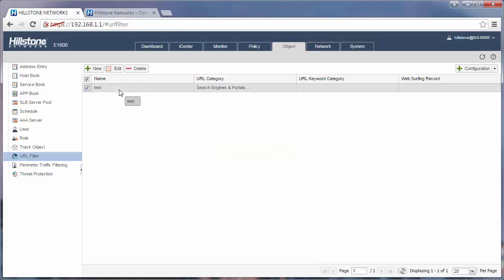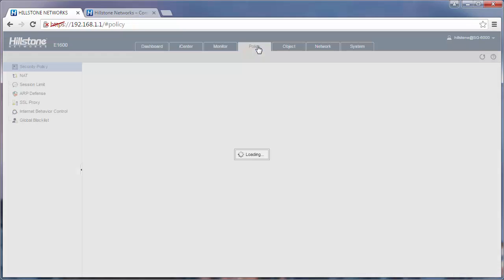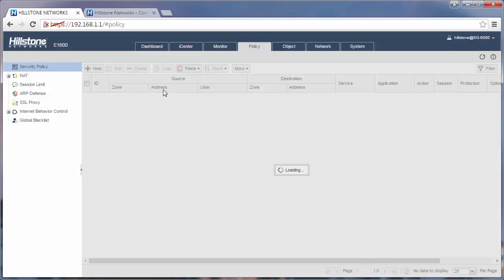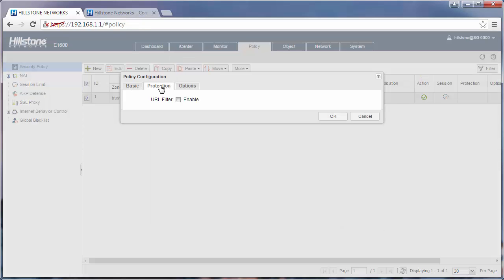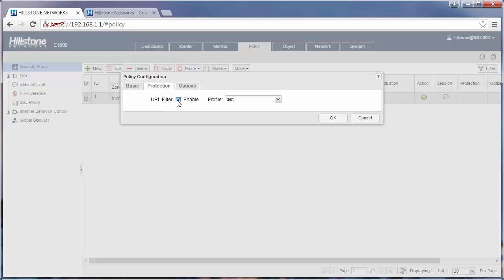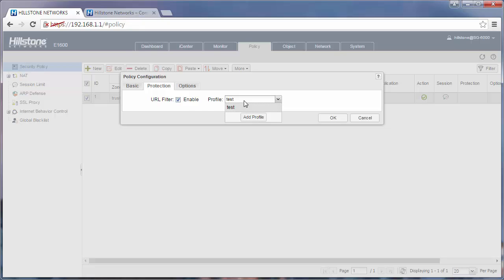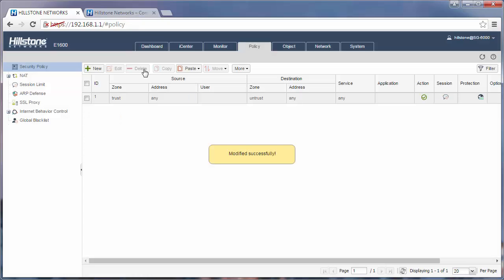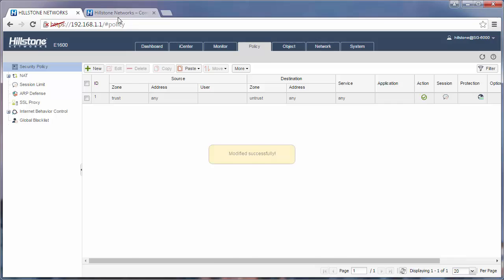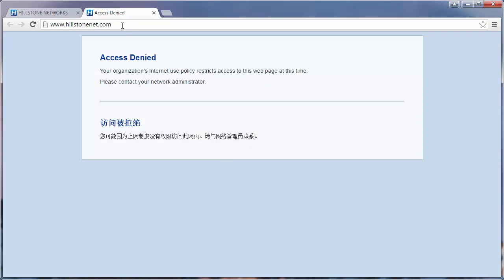This is only the first step. After creating the URL profile, you need to bind it to the policy. Find the policy which is used to provide the Internet accessing service, edit it. In protection, check URL filter, choose the profile name, and then click OK. Now we can have a test. The URL has been blocked.